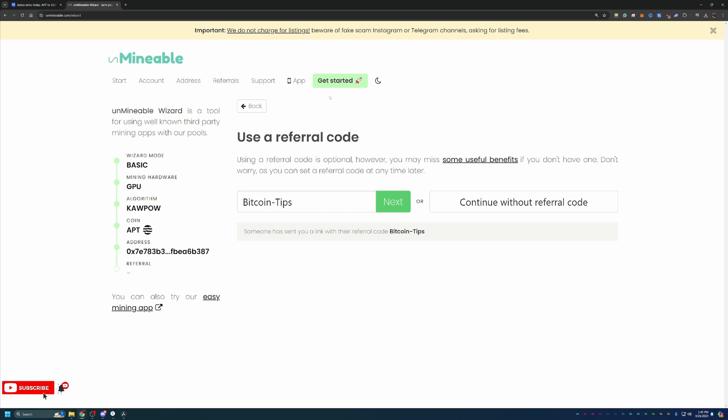It doesn't matter if it's $9 a coin, $90 a coin, if you mine it in a day or in a year, you are always paying that one coin fee. But by using my Bitcoin tips referral code, you will only pay 0.75 of a coin, reducing that by 25%, meaning you get to keep more of the coins that you are working to mine for.